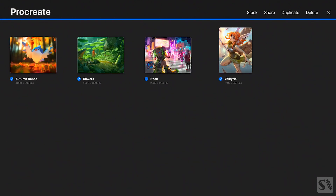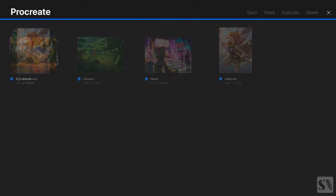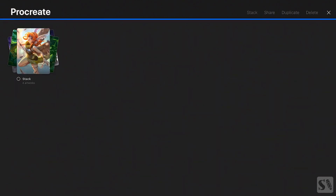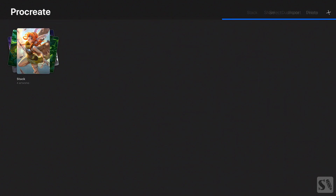Stack. When you press on Stack the four artworks are combined in one folder called Stack. To return to the main gallery press on X in the upper right corner.